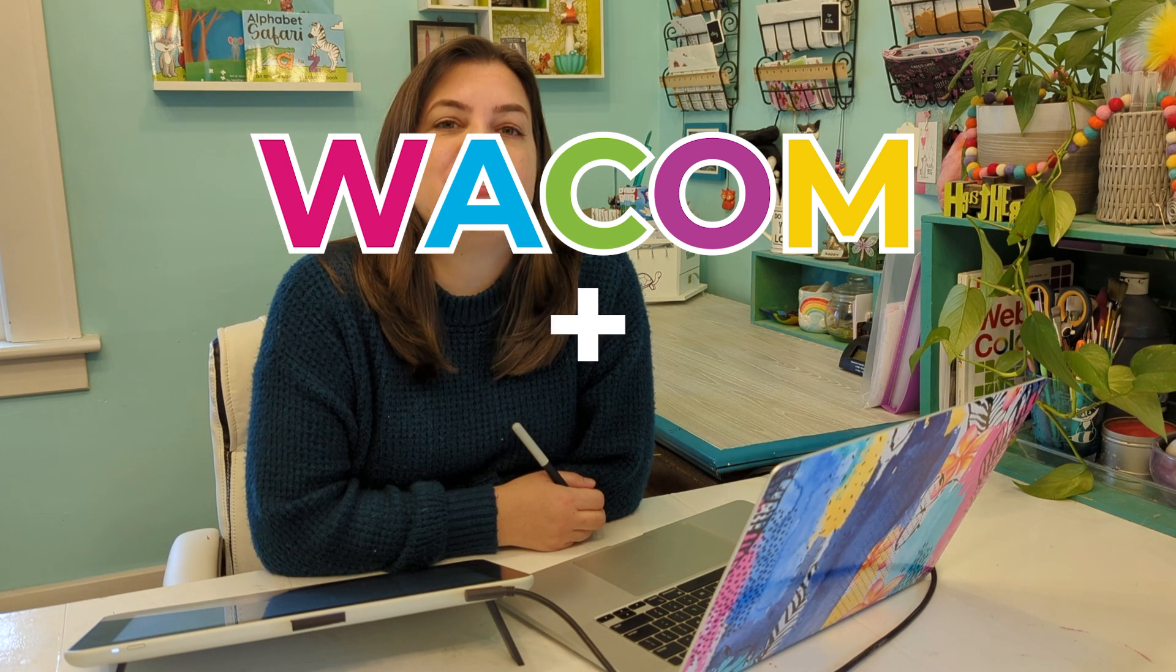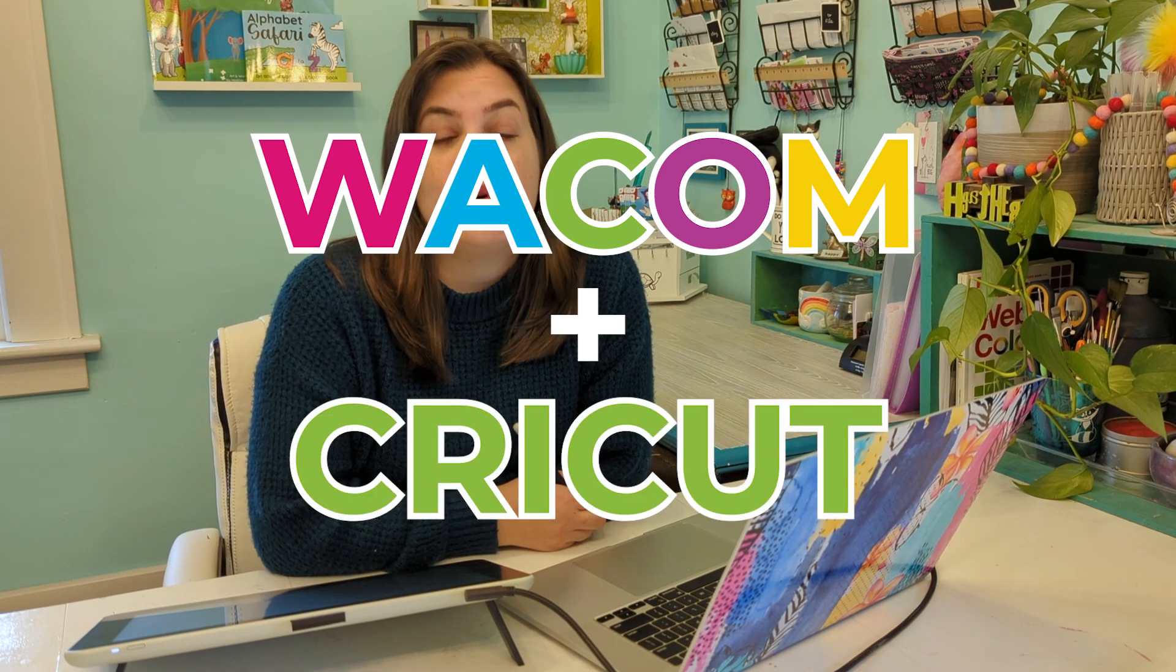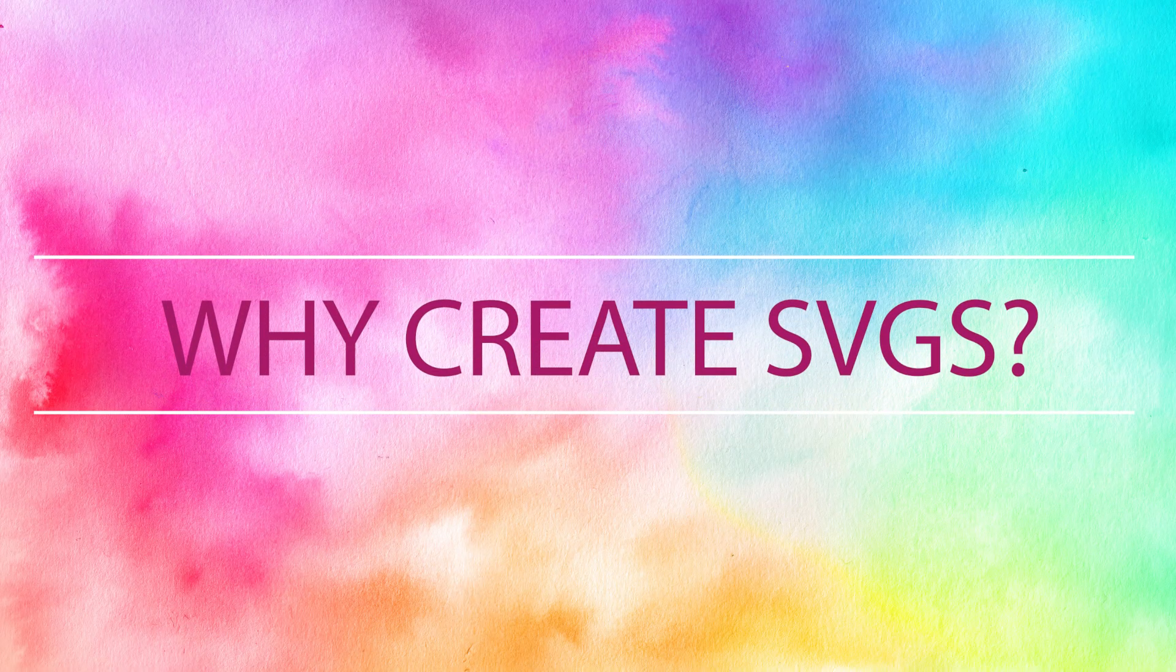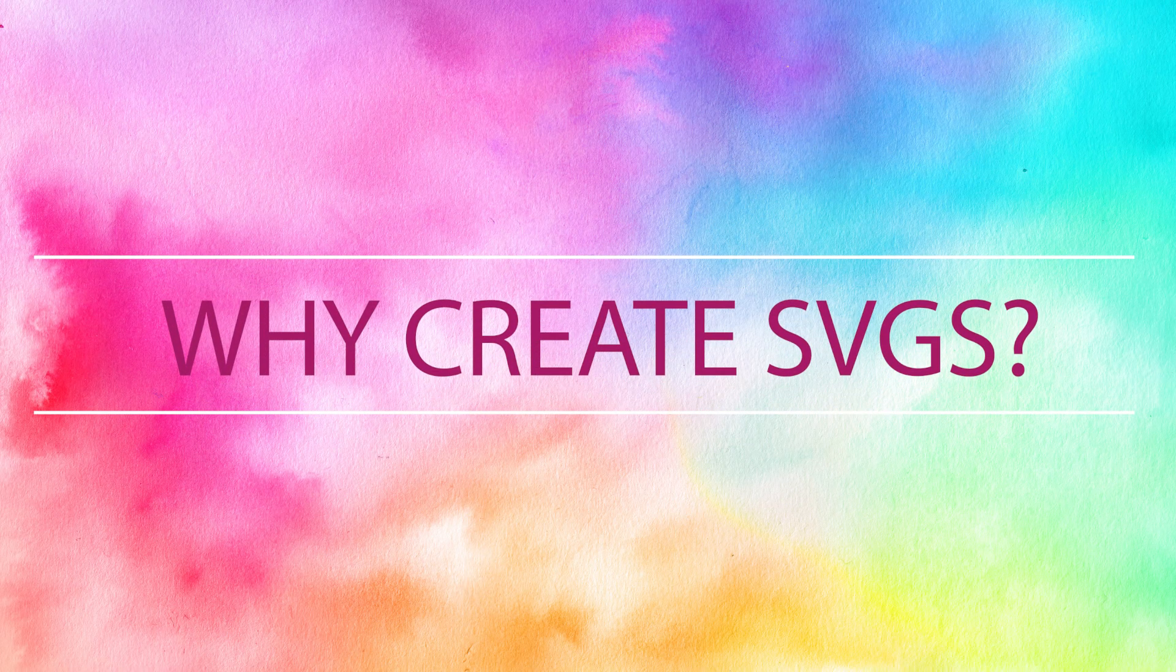Welcome to my new series, Wacom Plus Cricut, where I'll be showing you how you can create digital assets for your Cricut using your Wacom tablet. Being able to create SVGs for your Cricut is a great skill to have.